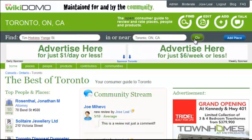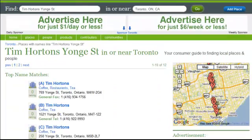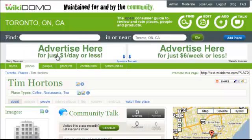Once I click go, it finds 12 Tim Hortons on Yonge Street, listing them all and placing them on the map. I click on the one I'm looking for.